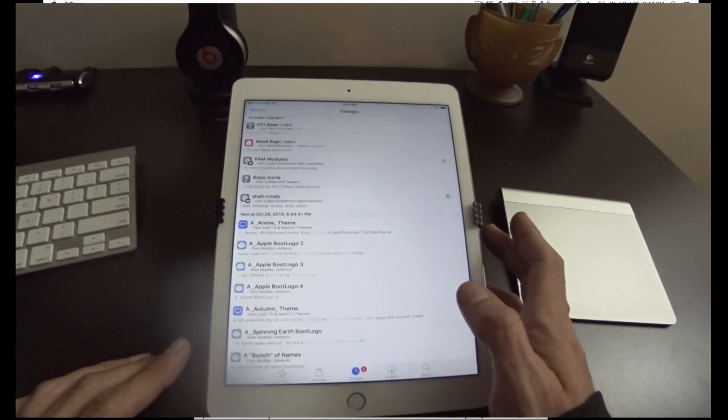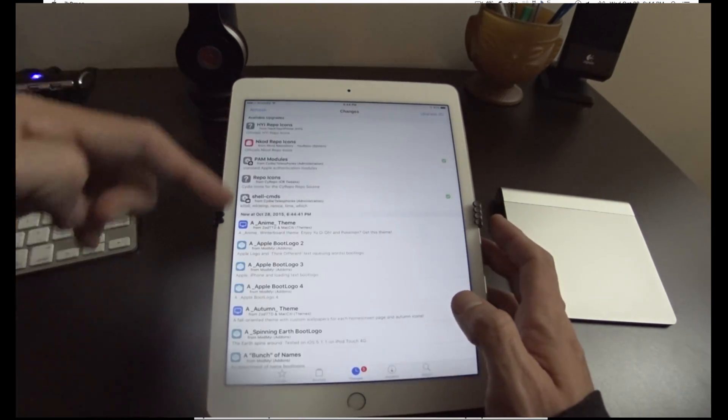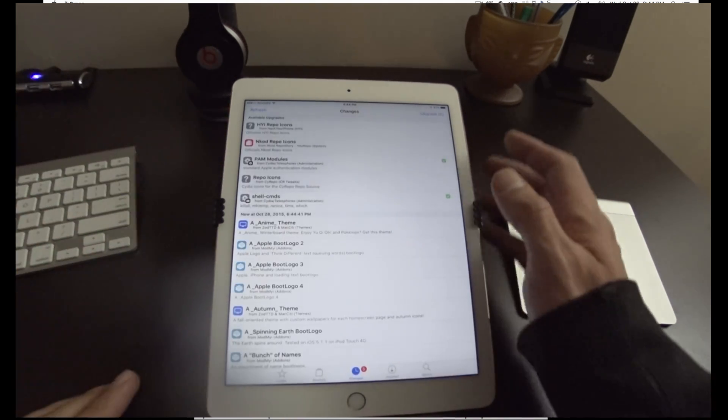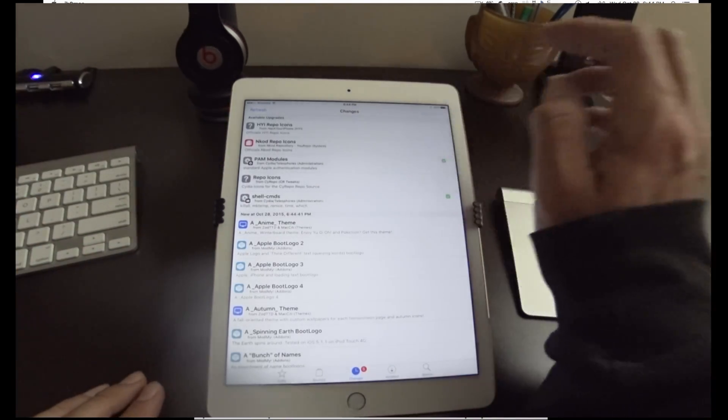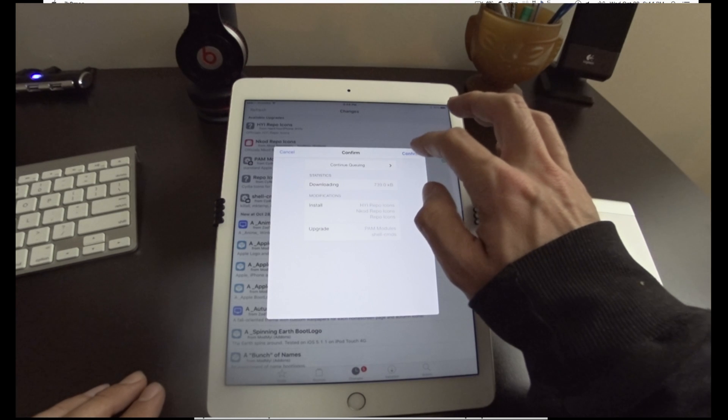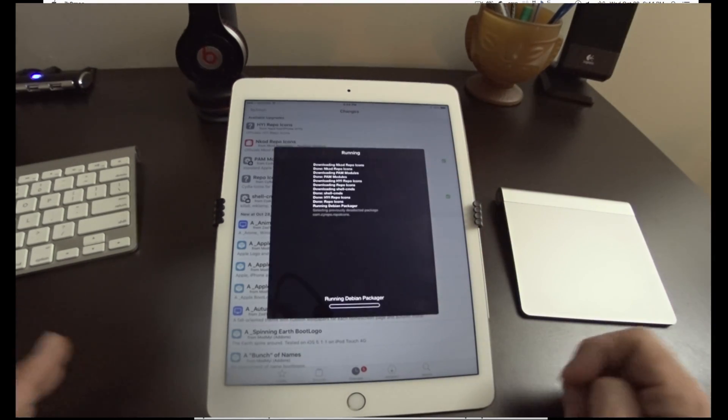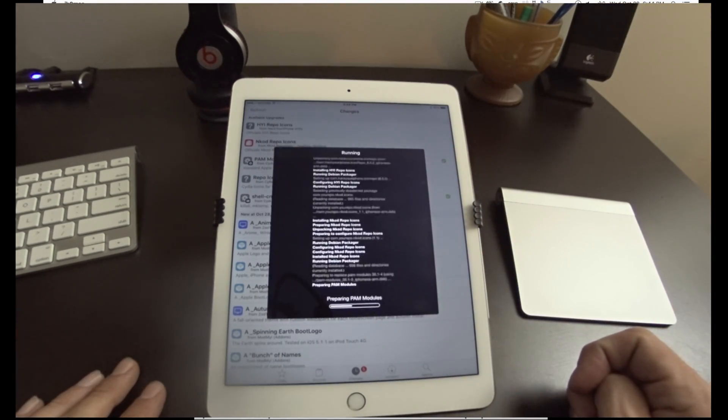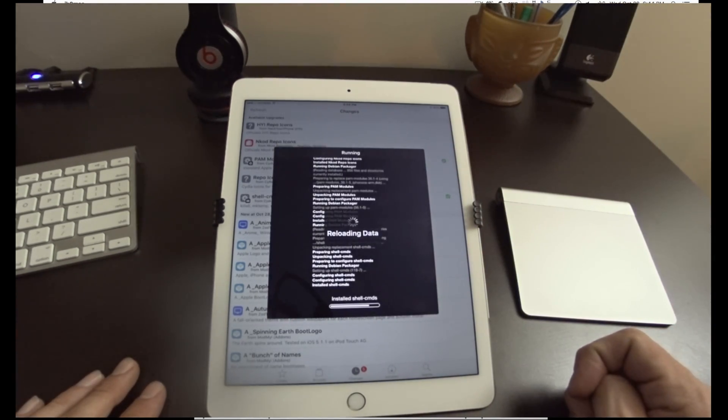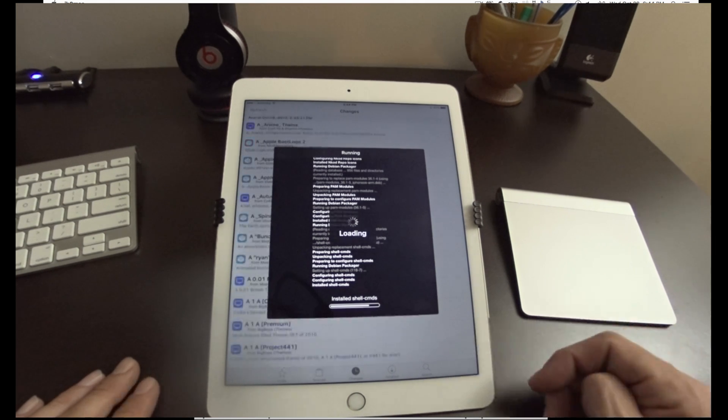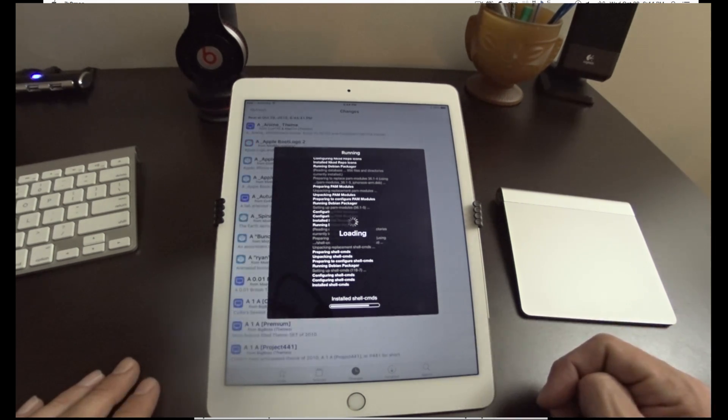Now you may have to do some updates. I have about five here. So I'm going to want to go upgrade, confirm, finish all my updates. And now I'm going to probably do a respring and I'm good for installing tweaks.